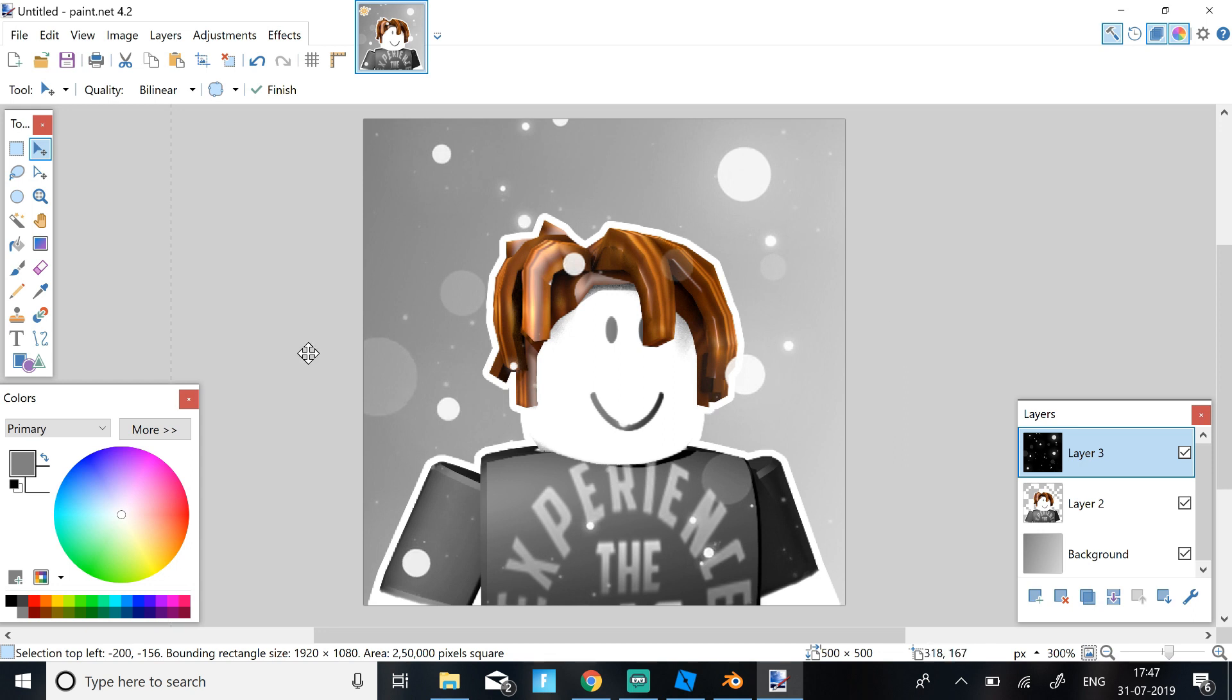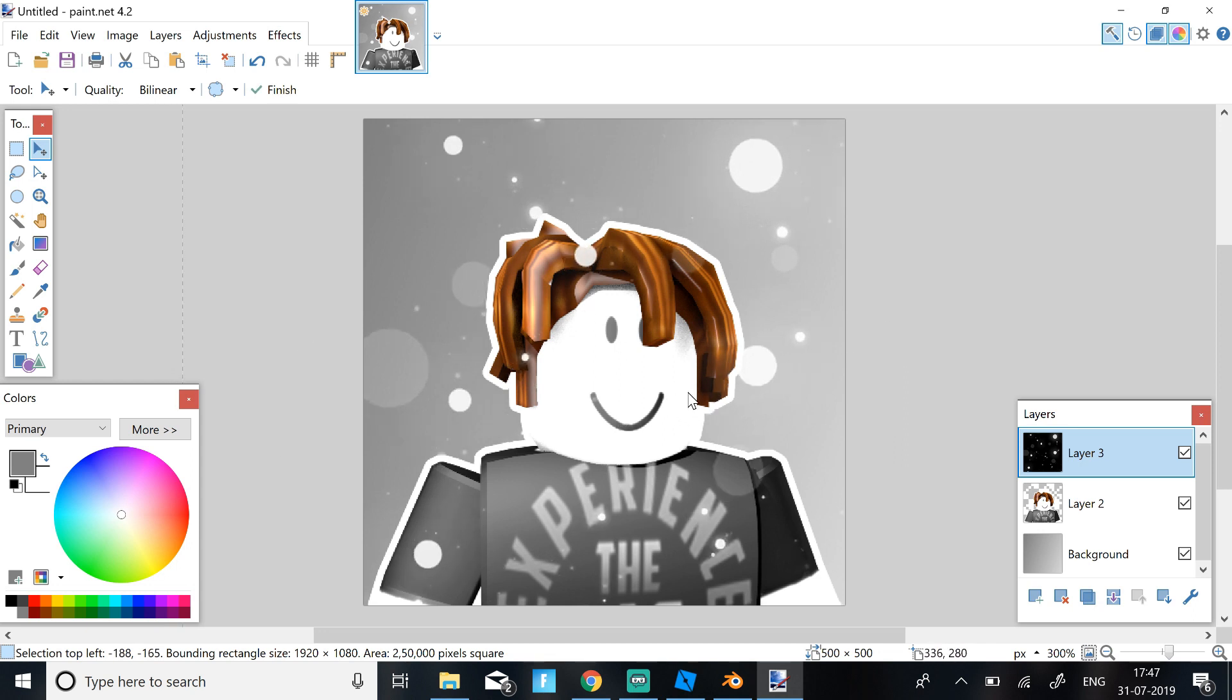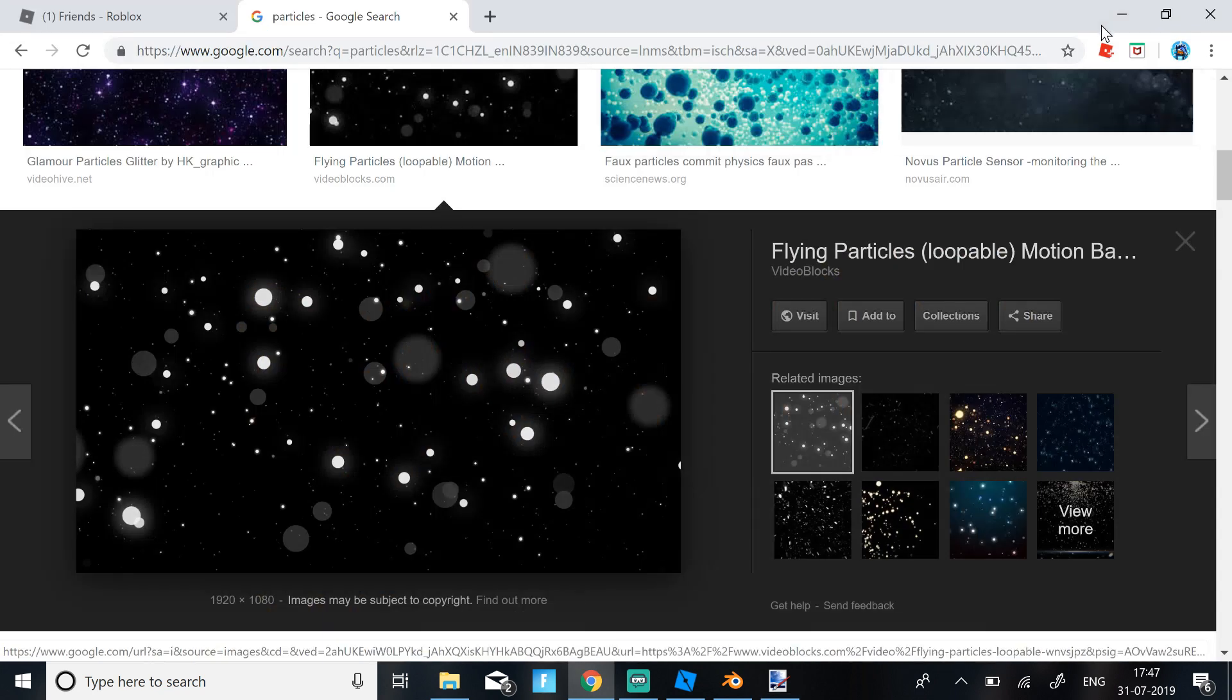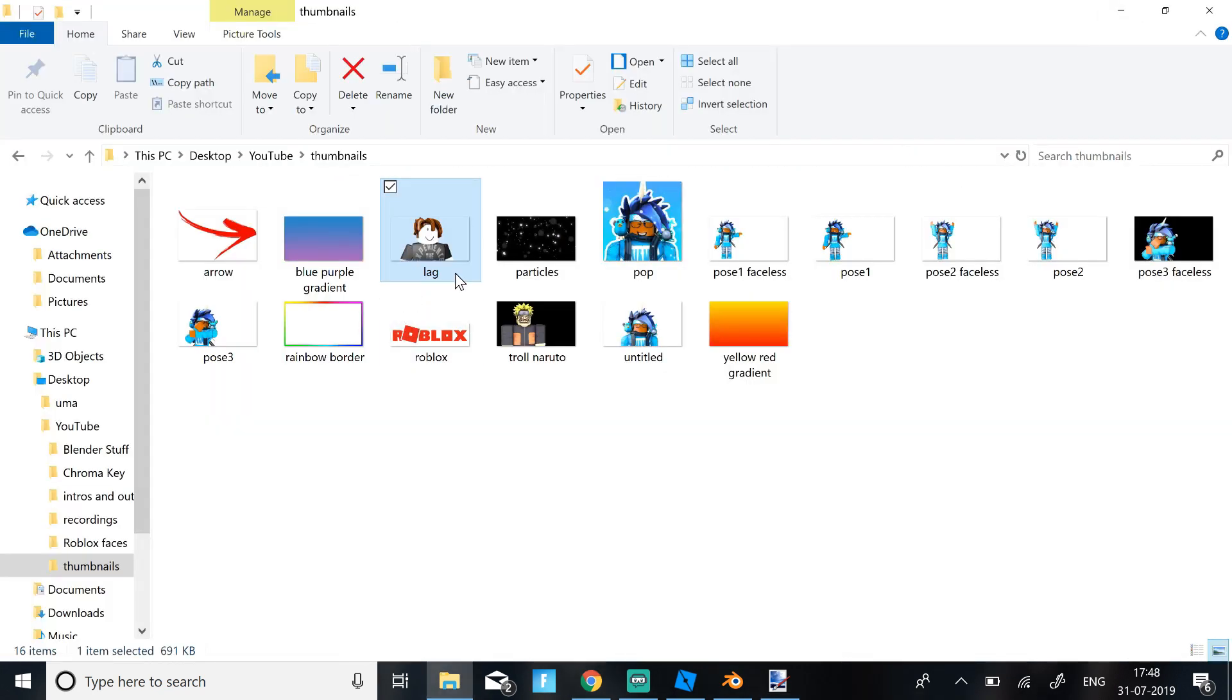So that's basically how you get a good profile picture for your YouTube. So this is how you make your profile picture. I'm going to show you the one that I made for my character.